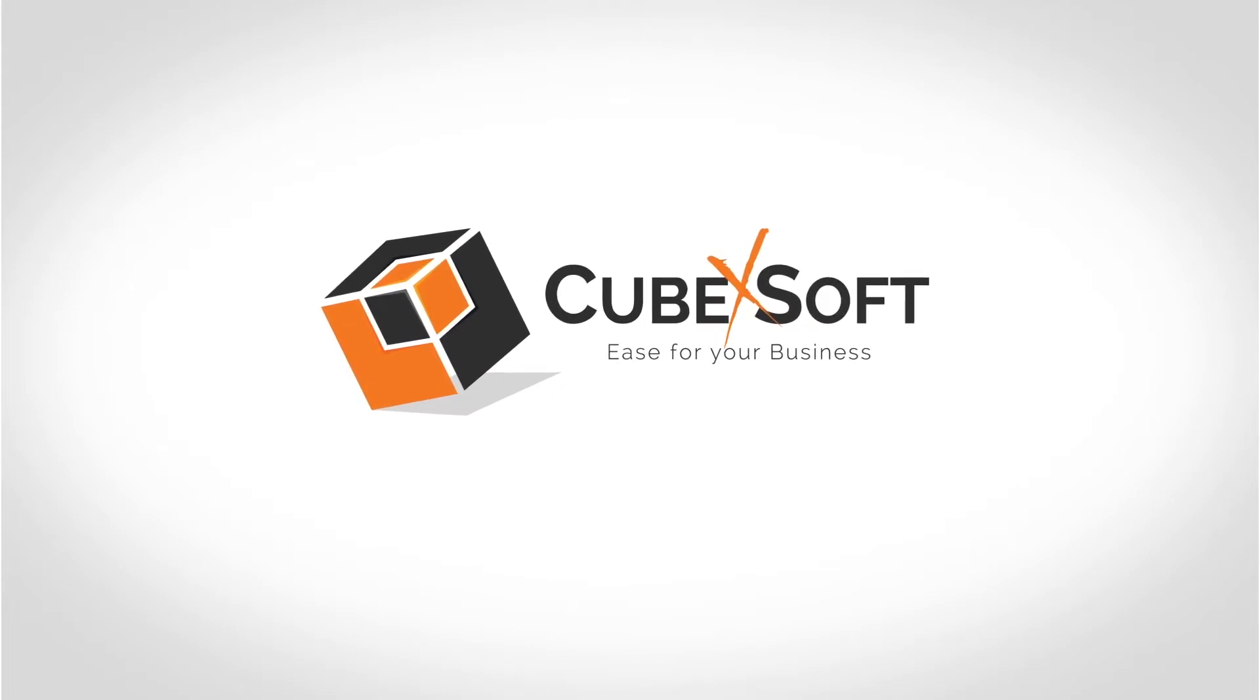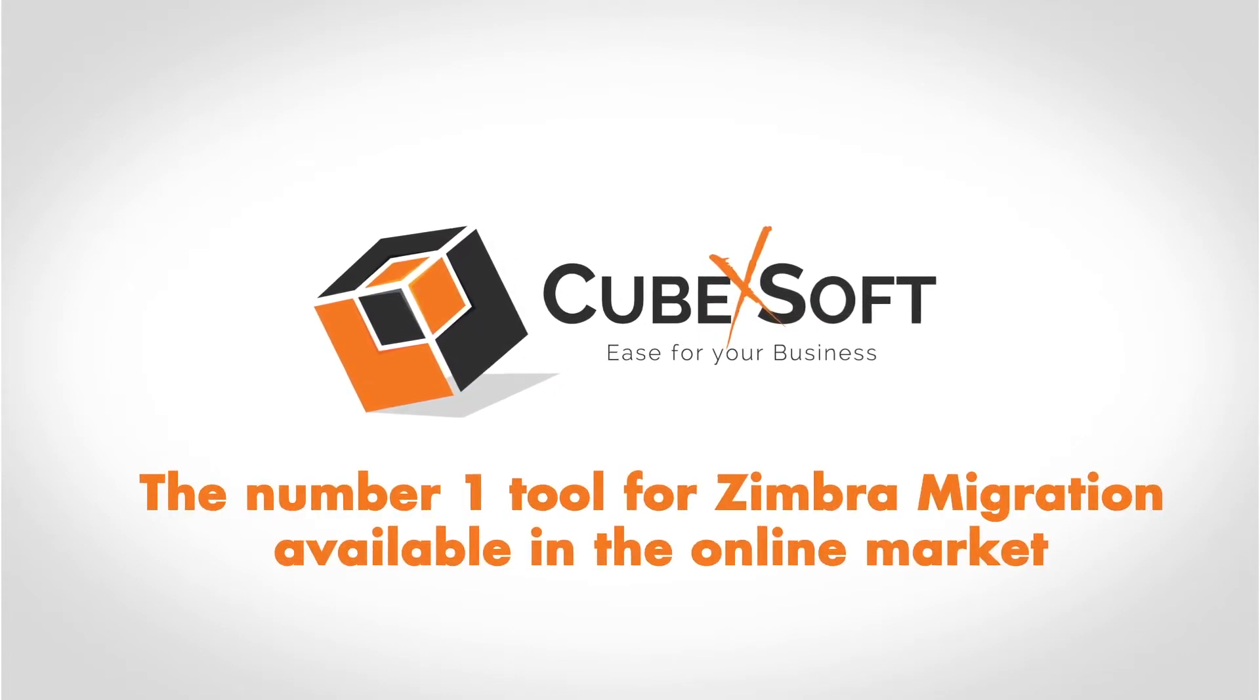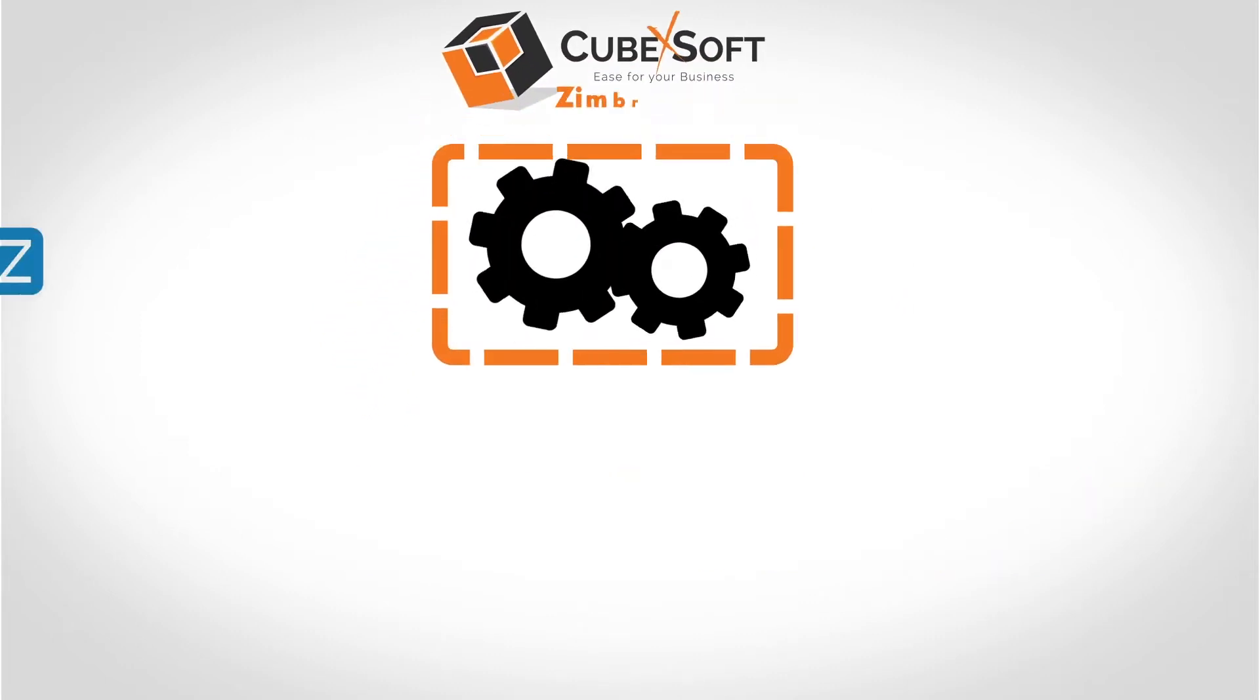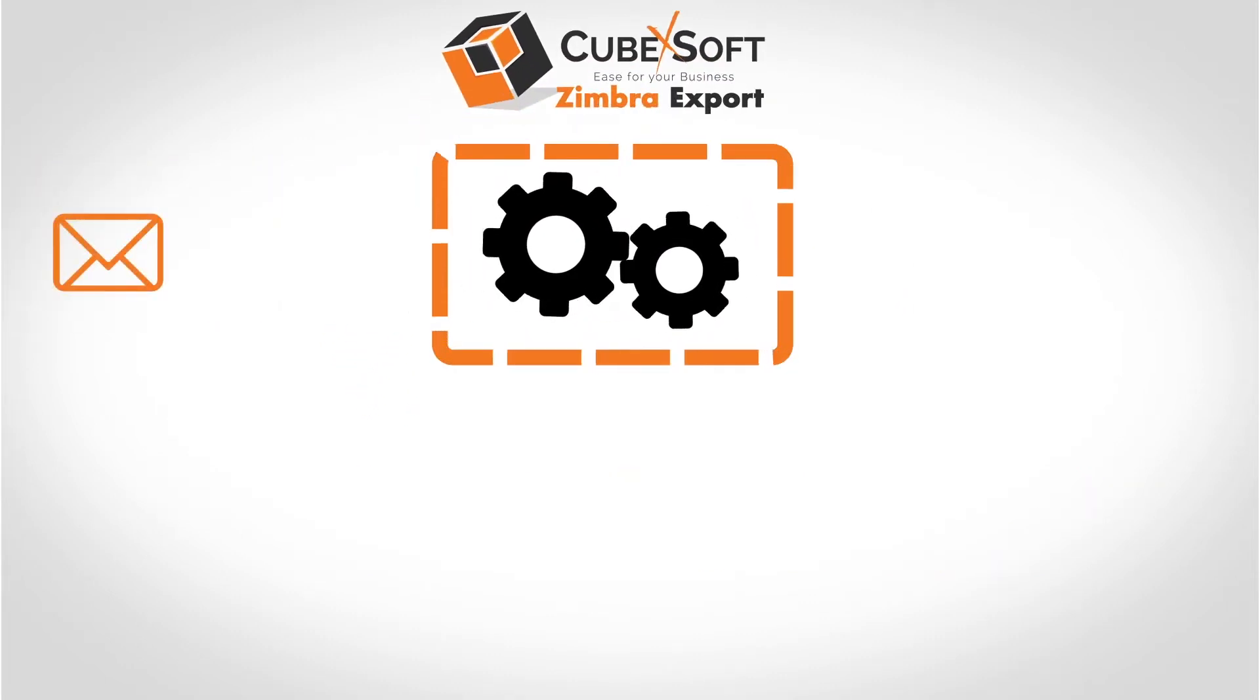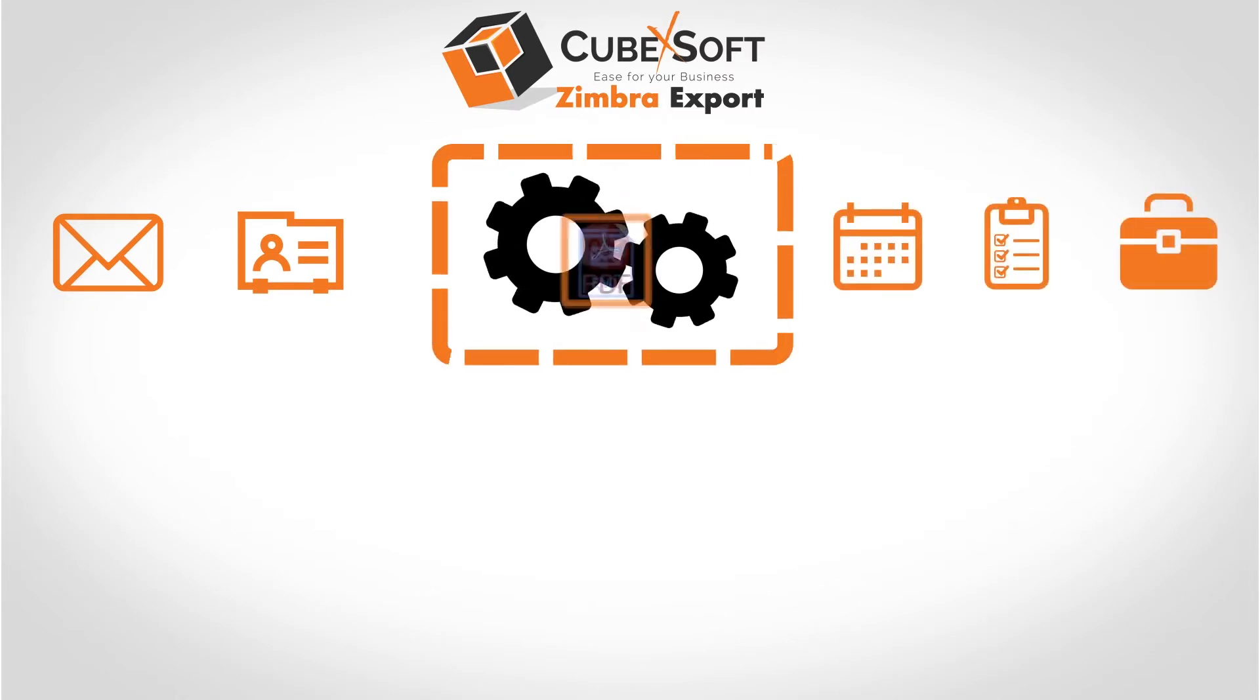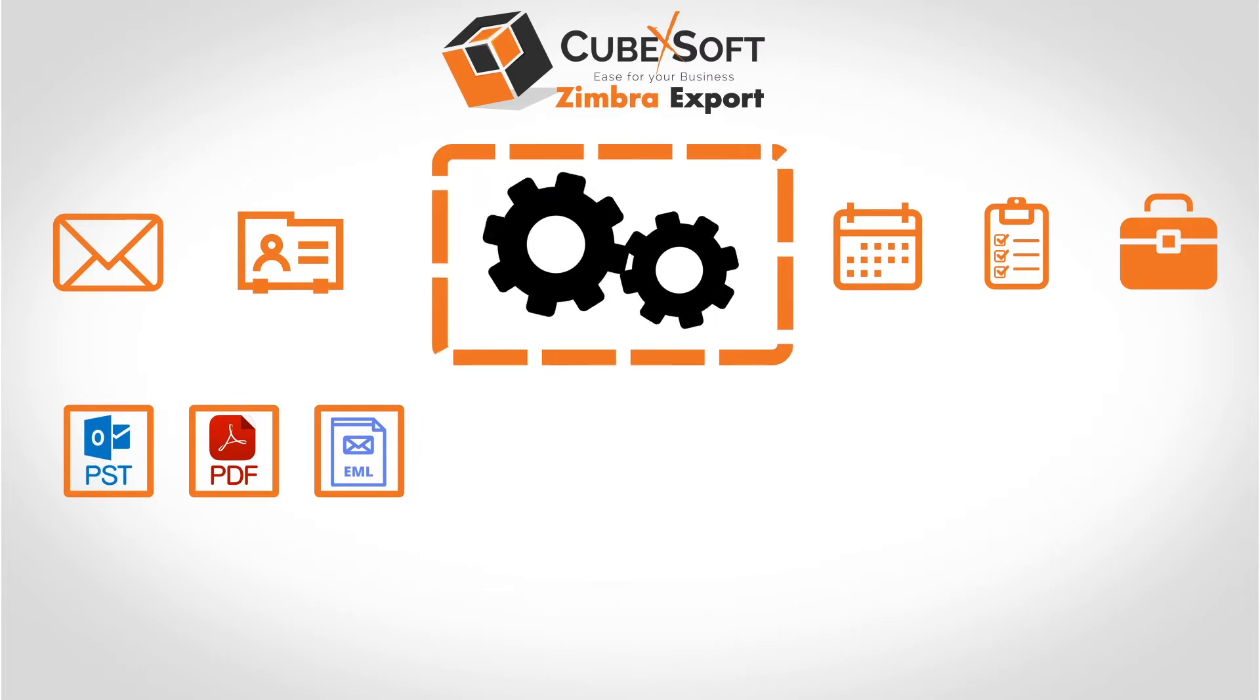QubexSoft Zimbra Export is the number one tool for Zimbra migration available in the online market. The tool is a complete solution to migrate Zimbra emails, contacts, calendars, tasks, and briefcase, and also supports multiple formats to save the Zimbra mailboxes.